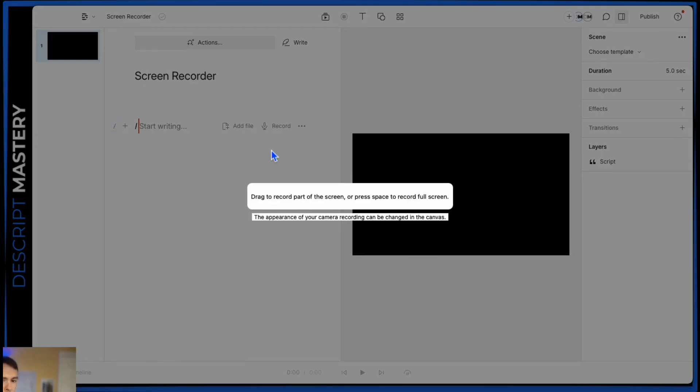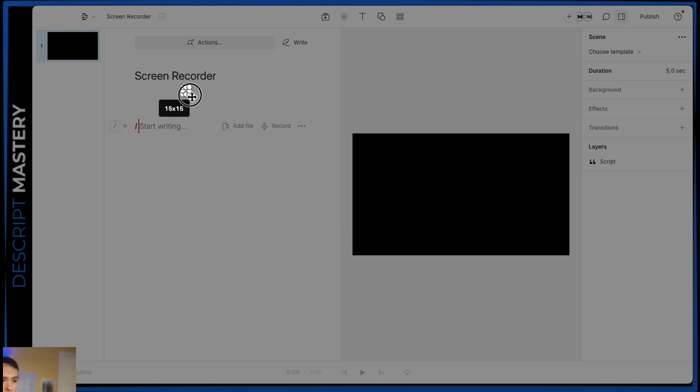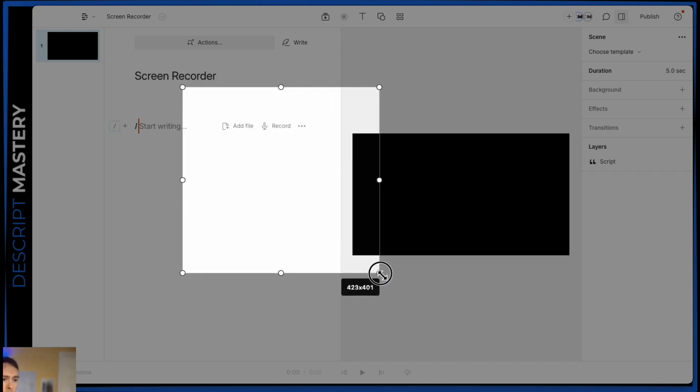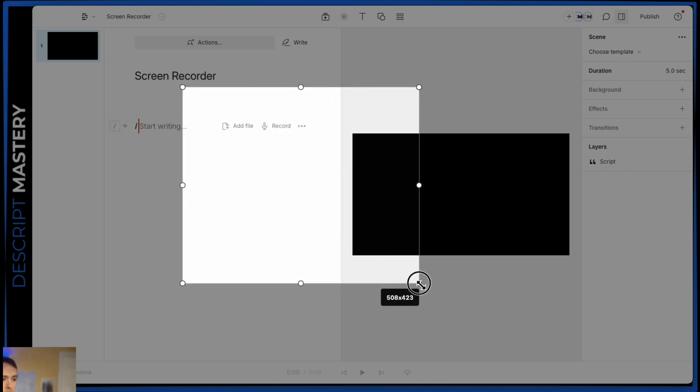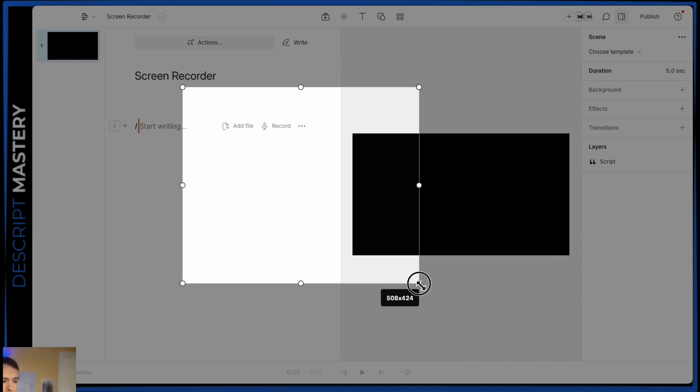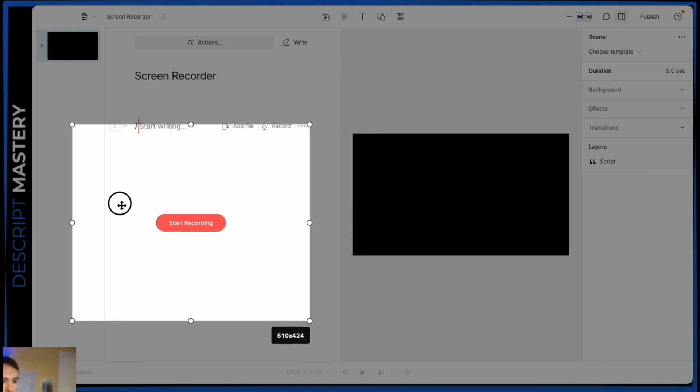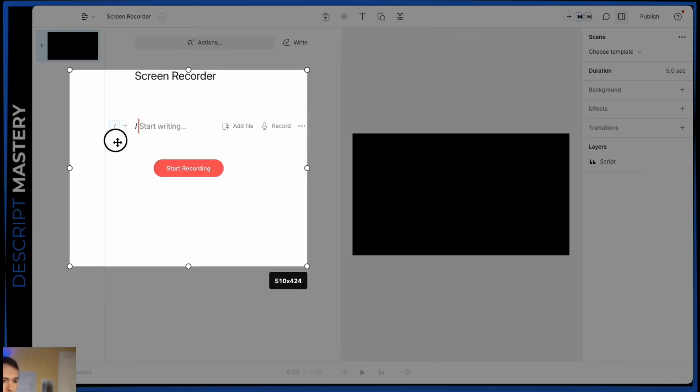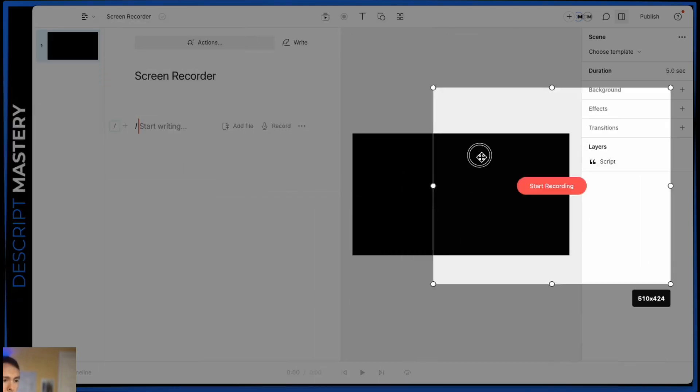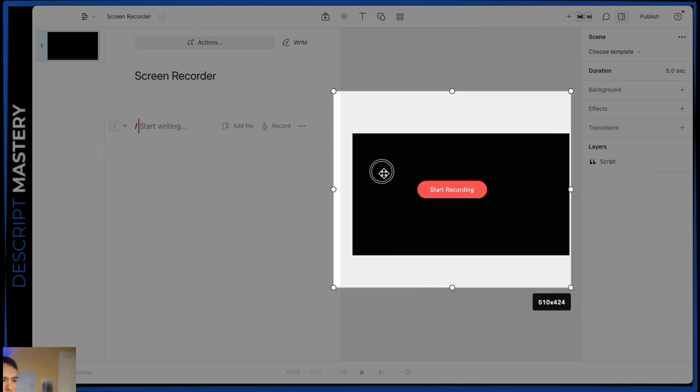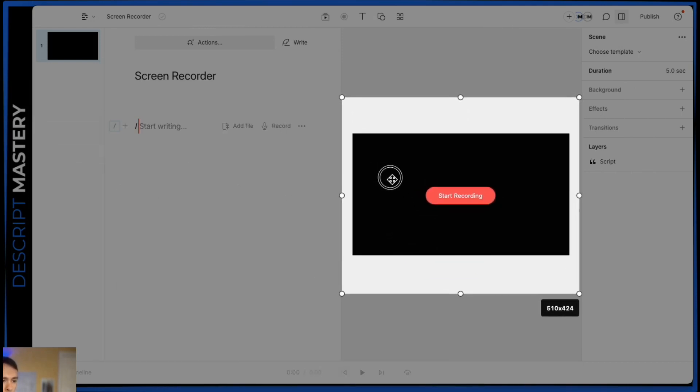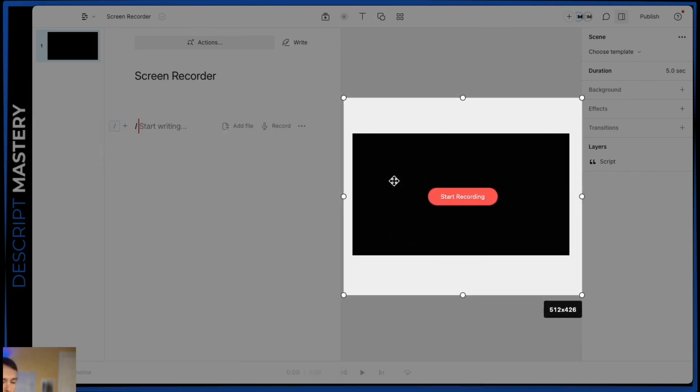Because I selected the screen recording option, it's now asking me to choose the part of the screen that I want to record, which I can do by clicking and dragging. Or if I press spacebar on my keyboard, it'll record the entire screen, my entire monitor. But I'm just going to click and drag. You can see this light window that's forming. At the bottom right, there's a little black box that tells me the dimensions of this box in pixels that would be recorded. I can click in there, I can move it around. This is the window that'll show up, that'll be captured and put into my Descript project.